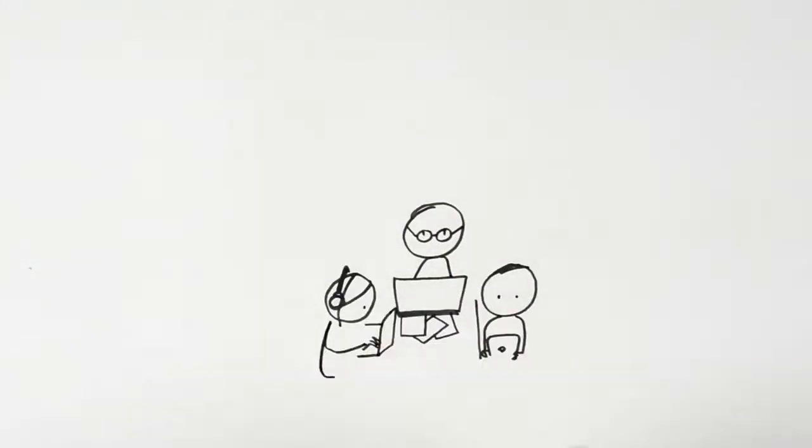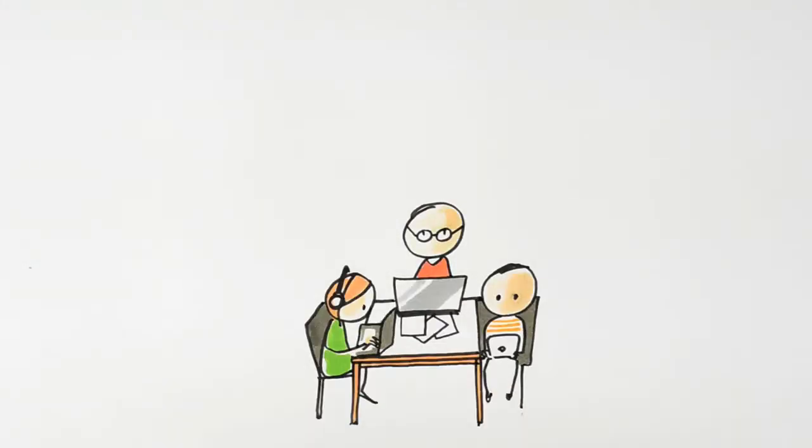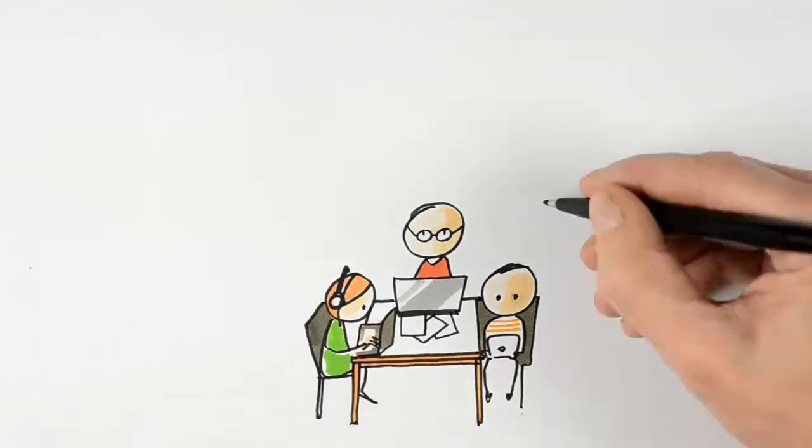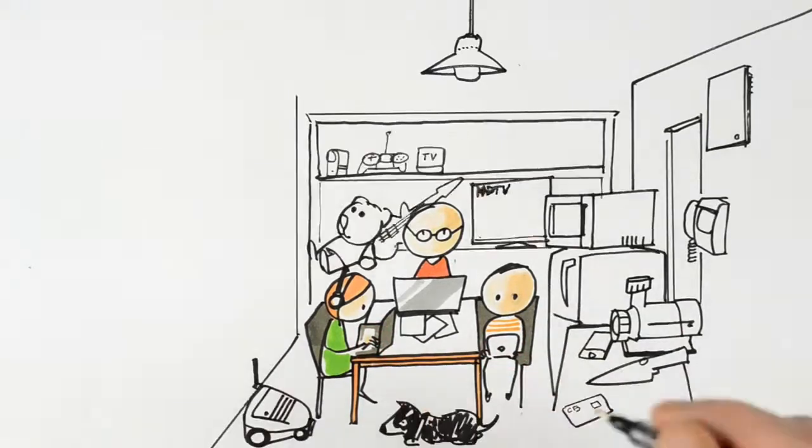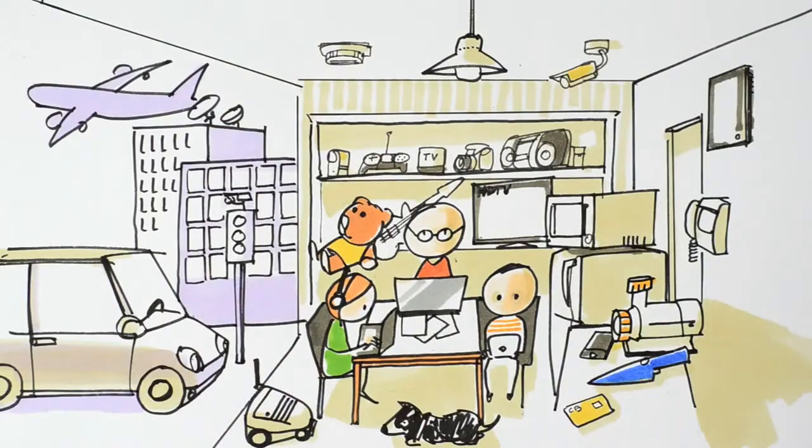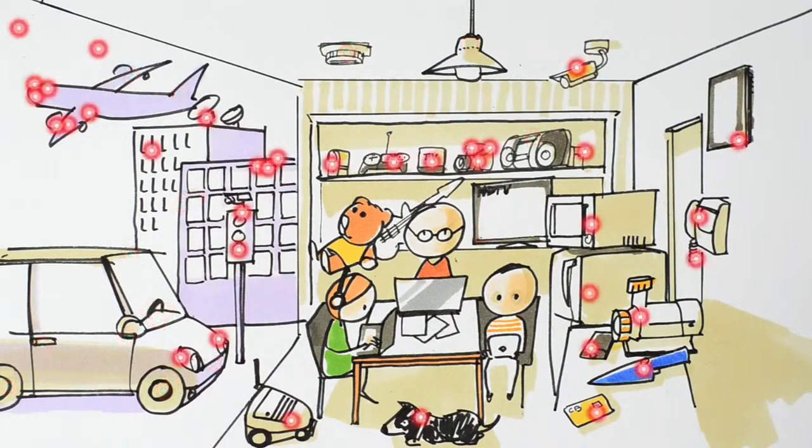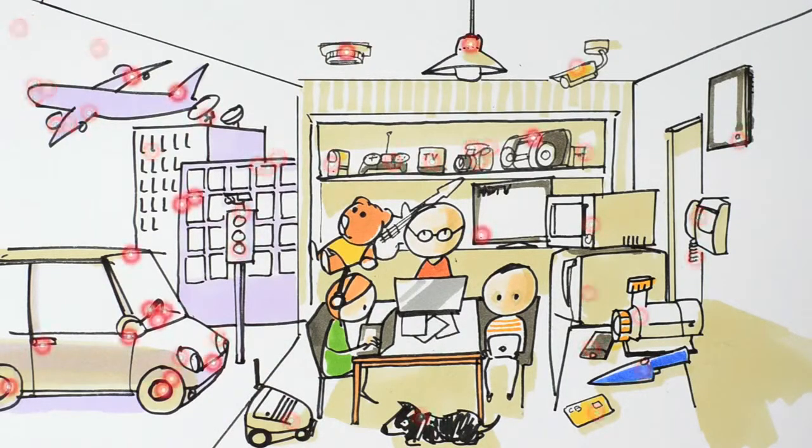Today, computers are all around us. Some have screens and you know them well, and then there are all the others. Computer chips are embedded in electronic devices all around us and they account for a large majority of computers.